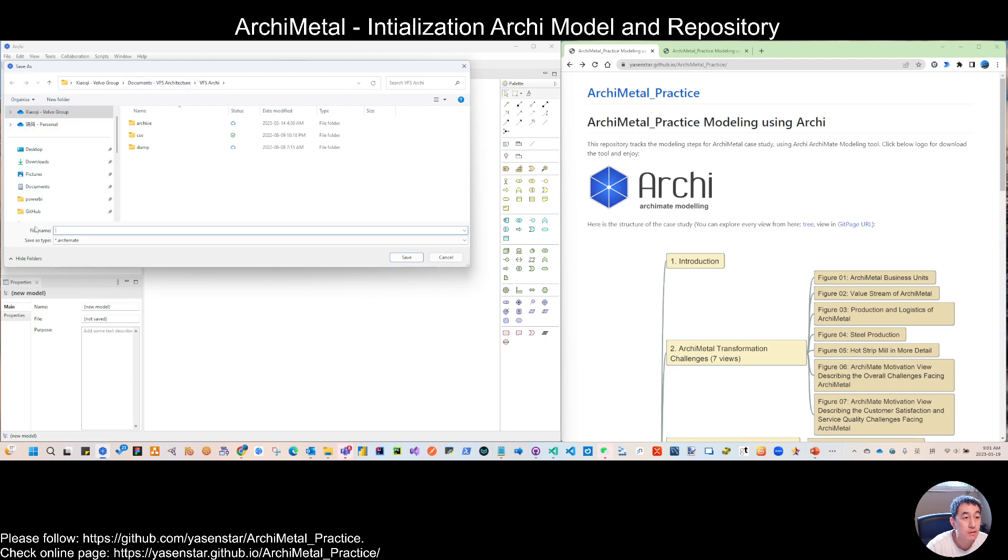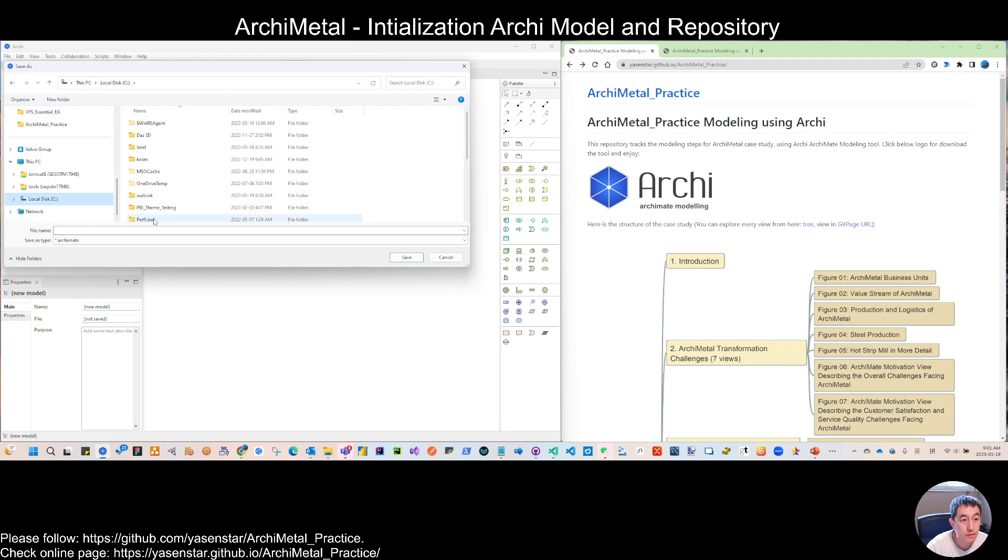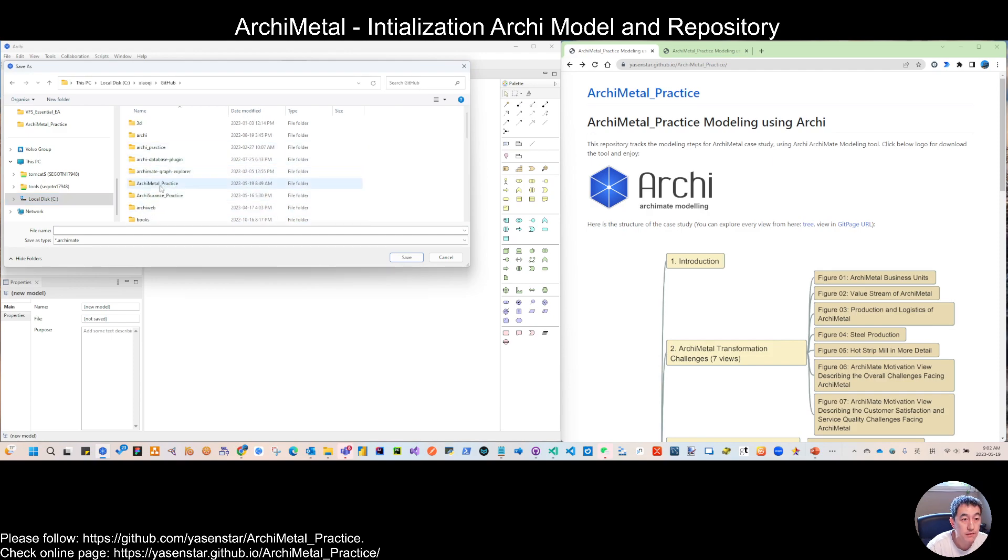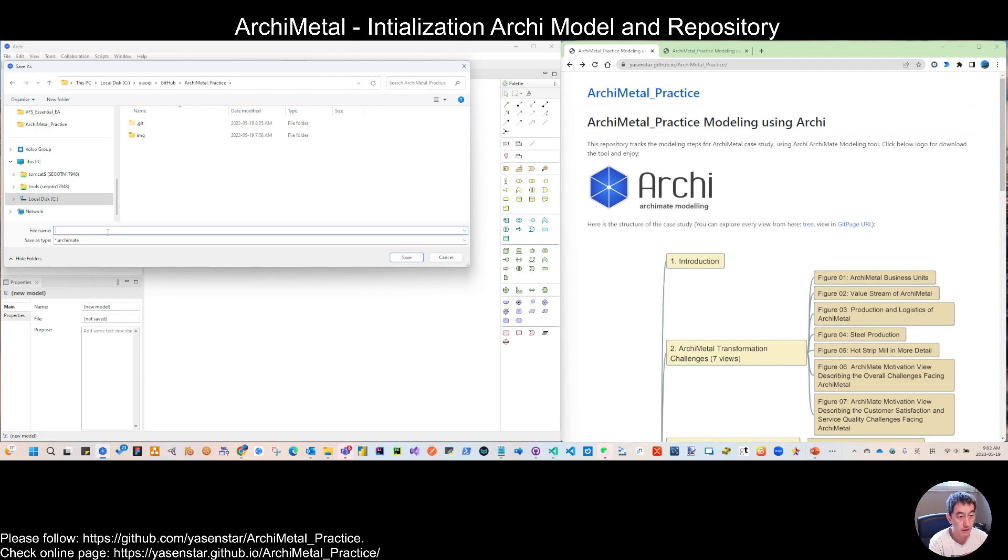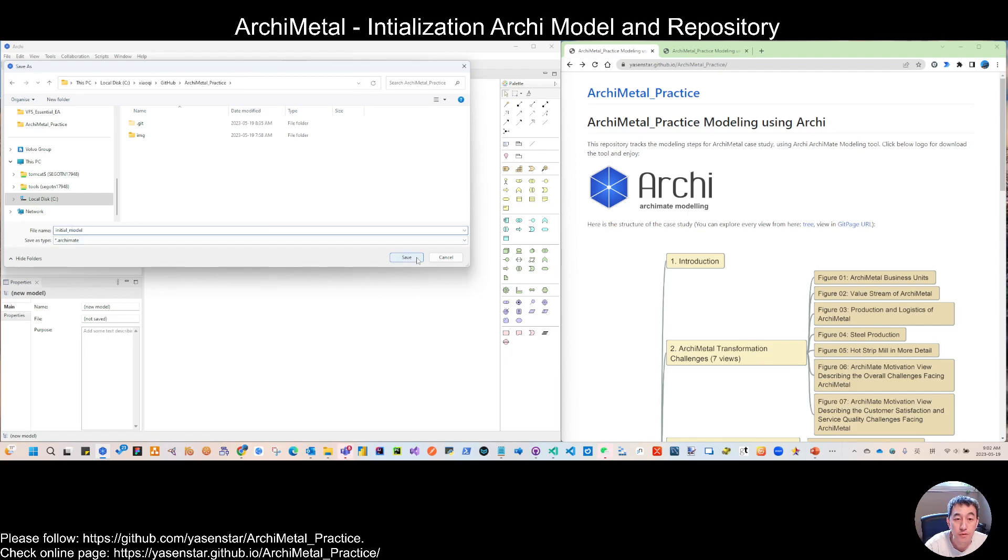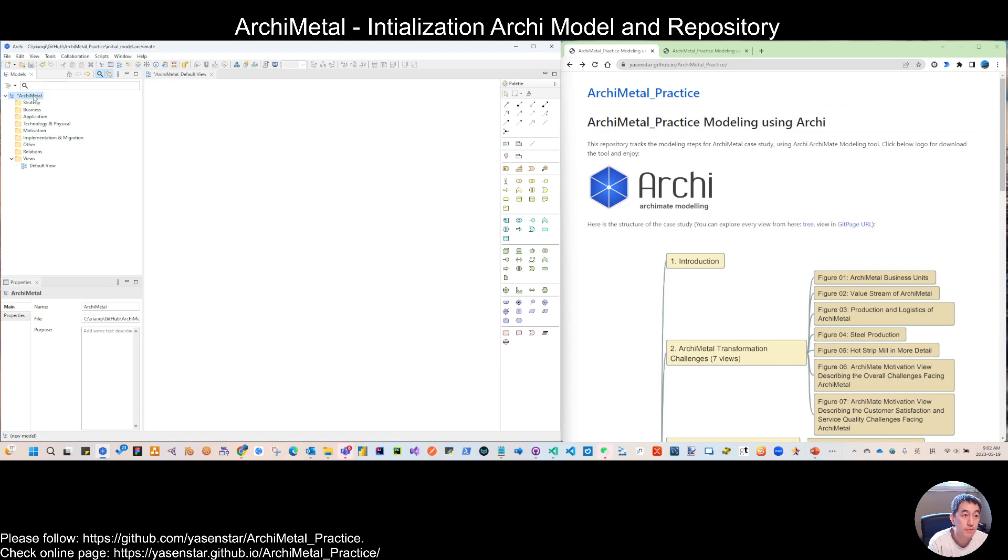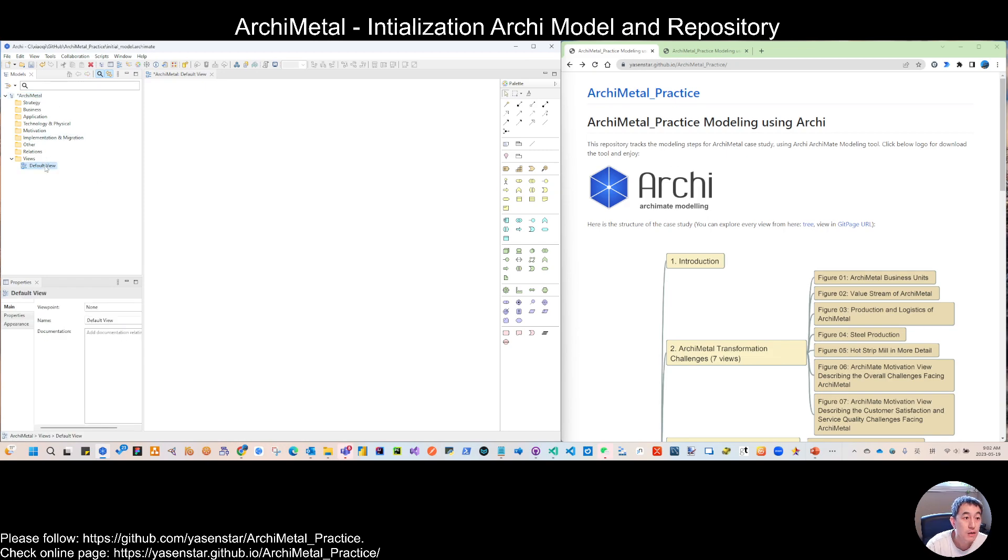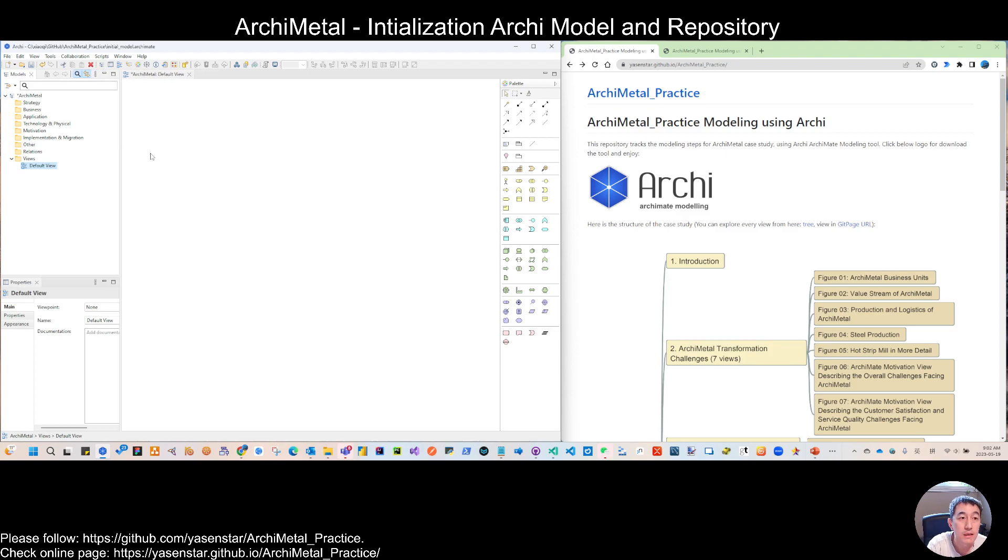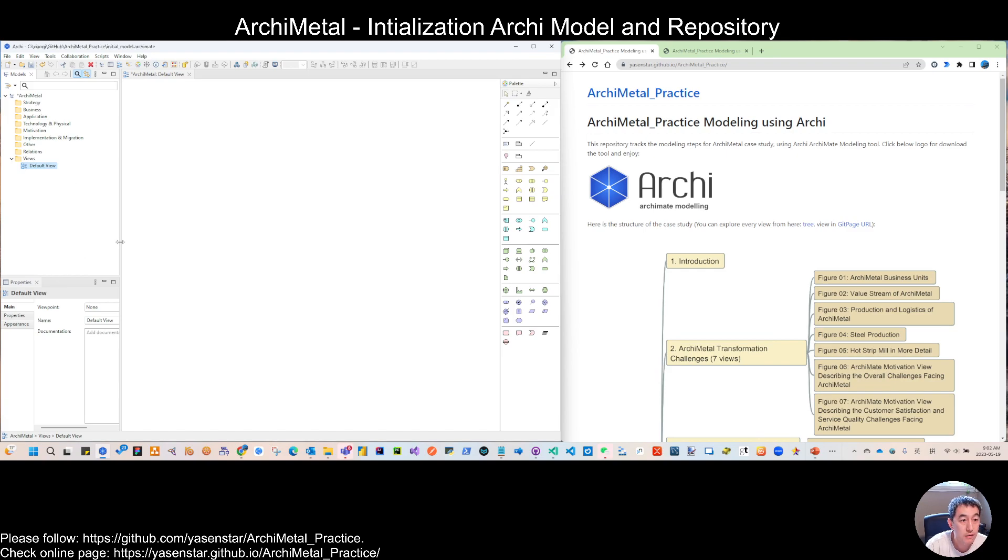Save to your folder. You can make any folder you want. I put this in the ArchiMetal folder as the initial model. Just put it in the root. And here we can rename it to ArchiMetal. Remember, if you watched my ArchiSurance video, in the initialization, I just do the quick templates for the default view. You don't need to do anything else.